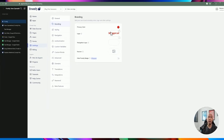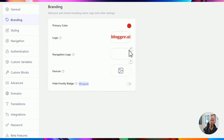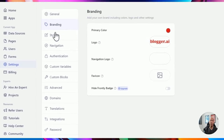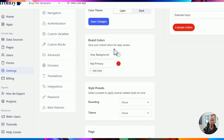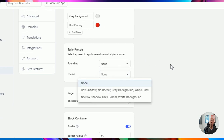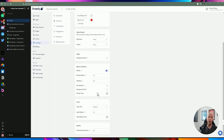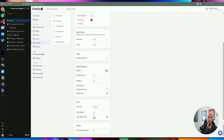For branding, the AI created a logo and attached it to the application. You can change the primary color, navigation logo, and favicon. You can also hide the Frontly branding. As far as styling, you can do light or dark mode, change your brand colors, and there are styling presets — such as rounded corners for inputs and different themes. By default all pages have a white background. You can customize the block container, input size, corner radius, border colors, and button styling consistently across all blocks.